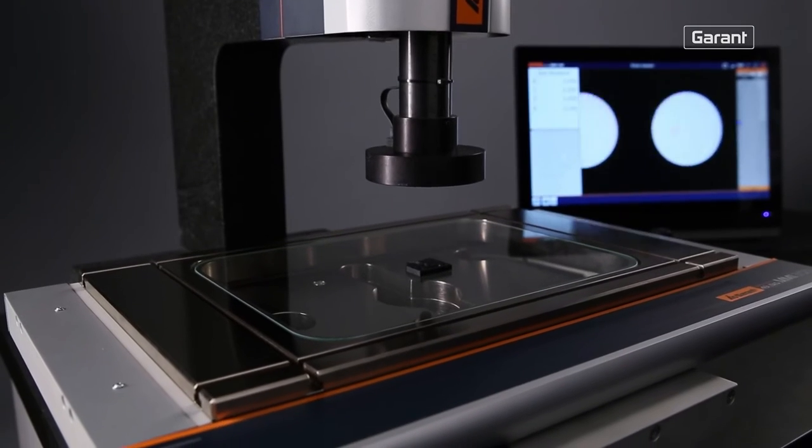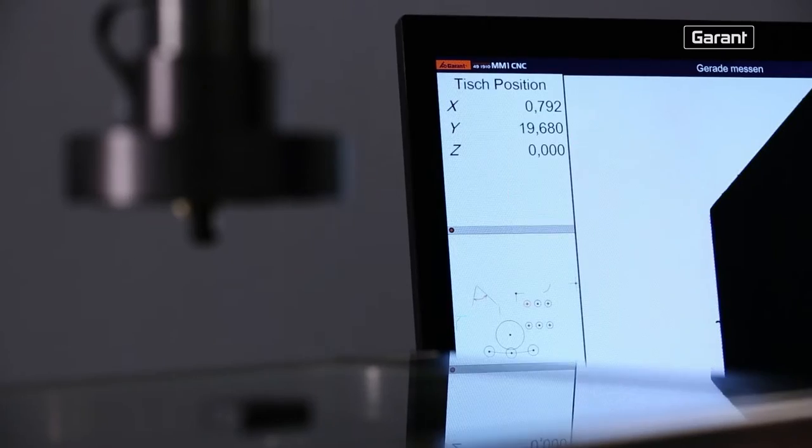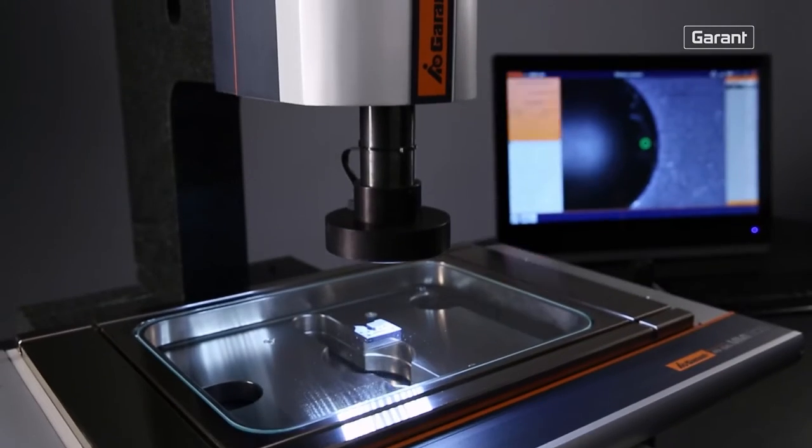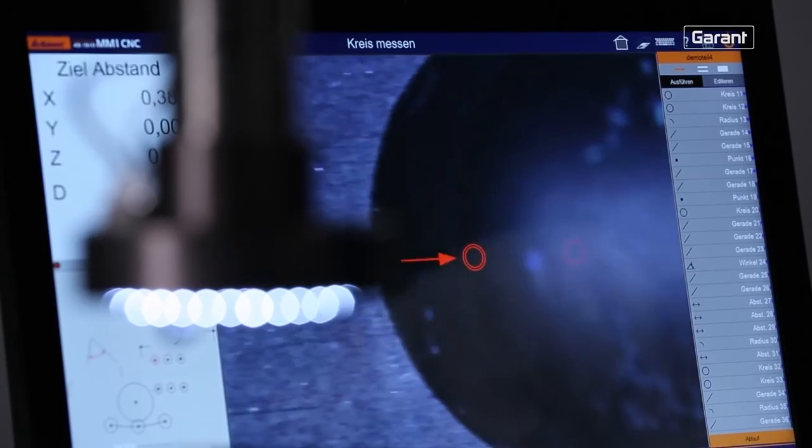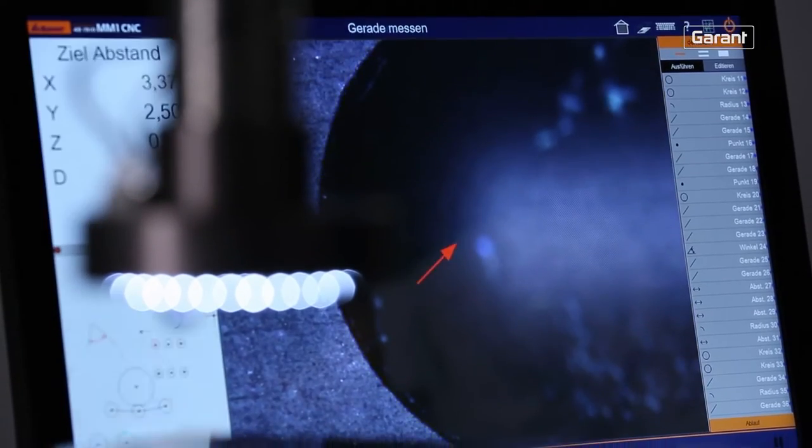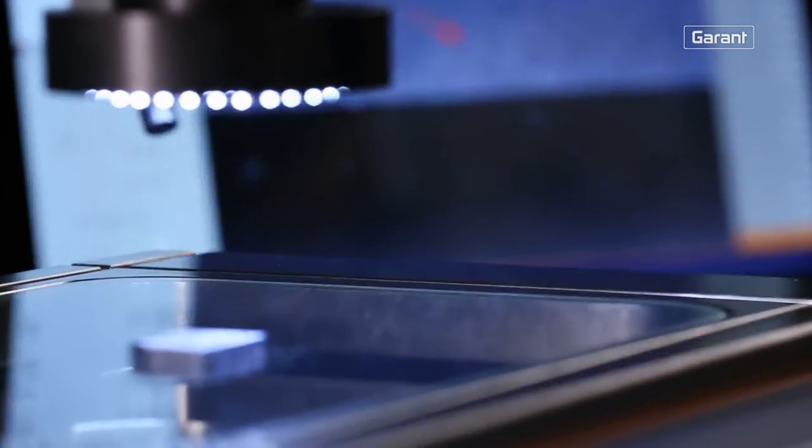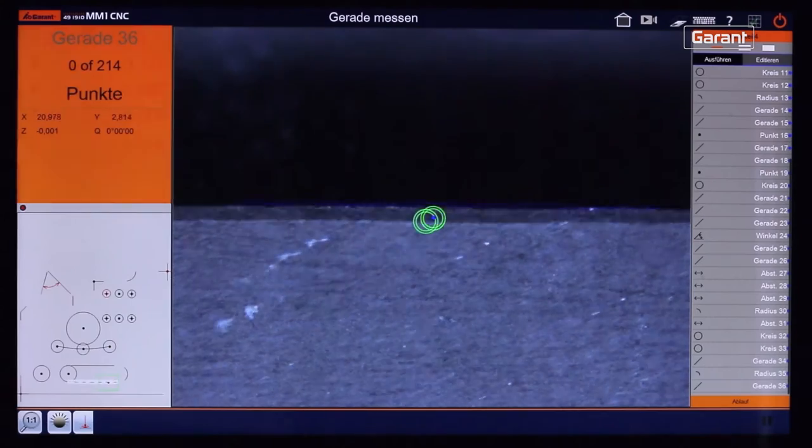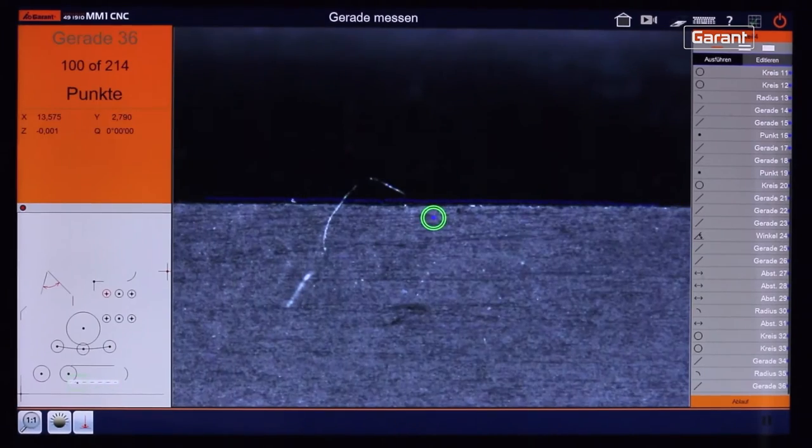In addition, the Garand MM1 is also available with a CNC controlled measurement table for maximum operator convenience. This allows creation of individual measurement programs and also automation of measurement procedures.